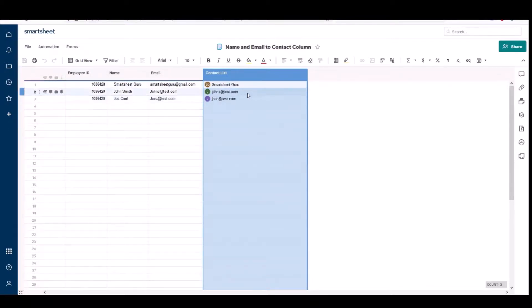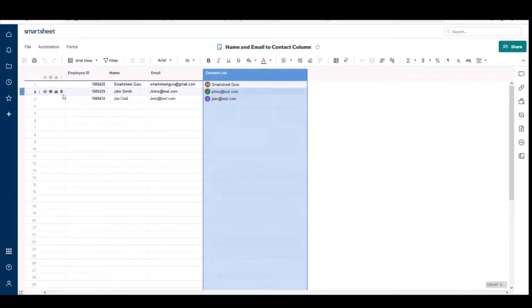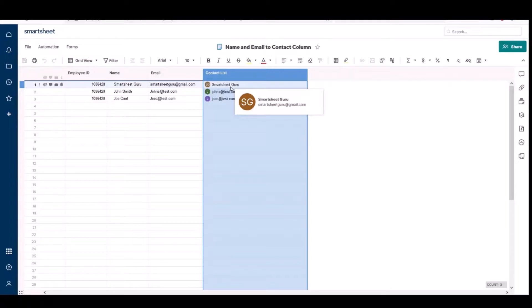So you could go ahead and send out email alerts from this row and do everything else you can with a Smartsheet contact.